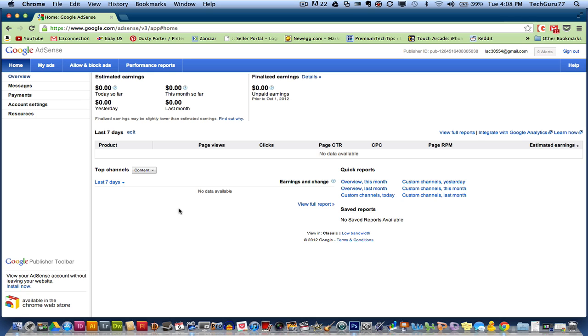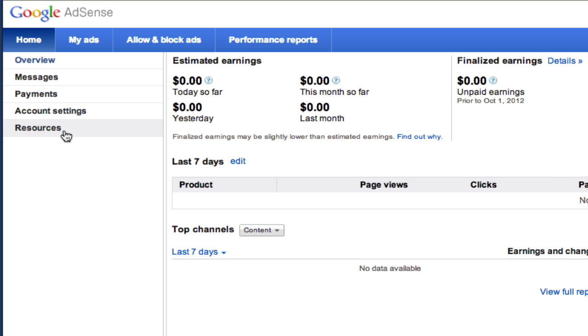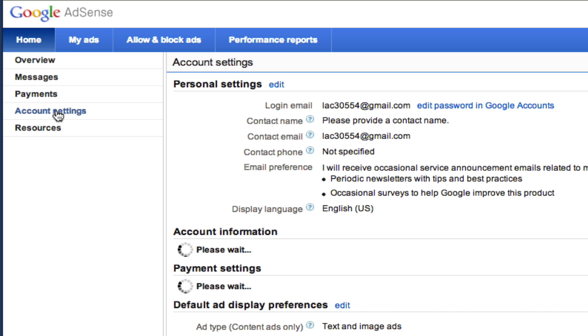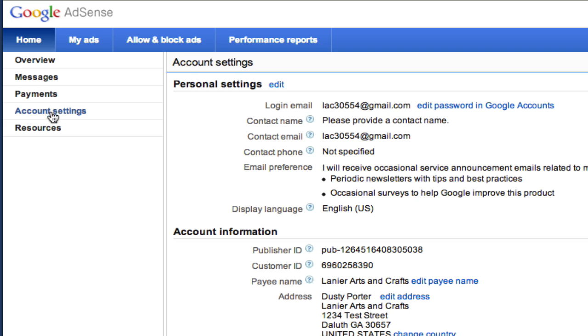Now, the first thing you want to do is log into your Google AdSense account. If you want to know how to set up a Google AdSense account, I will put a link to a video that I did in the description box to show you how to do that. Once you're logged into your Google AdSense account, go over to account settings, which is on the left-hand side over here under payments.